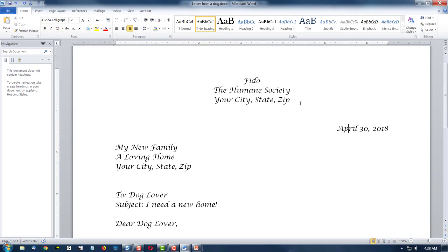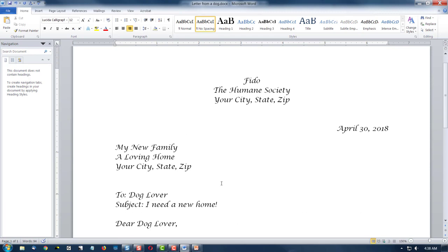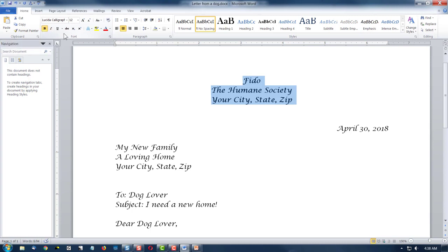Let's see, what else do we want to change? Well, right now we are in calligraphy. What if Fido wanted his name in bold? Or his whole address in bold? We could select it. We could come over here and select the style called bold. And you'll notice this is all within the font area on the home ribbon.